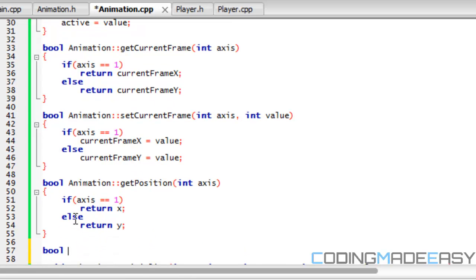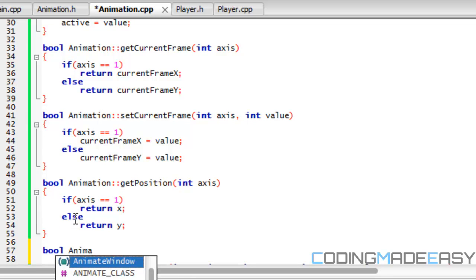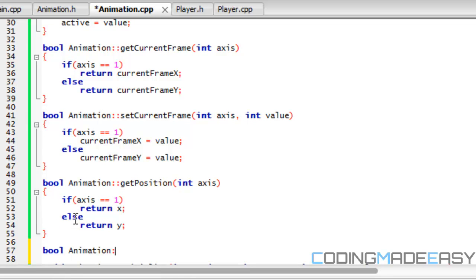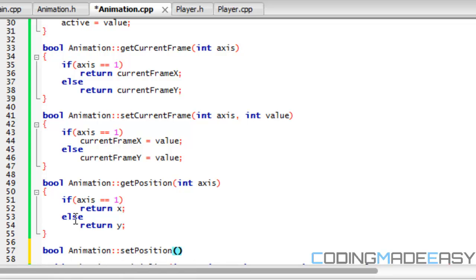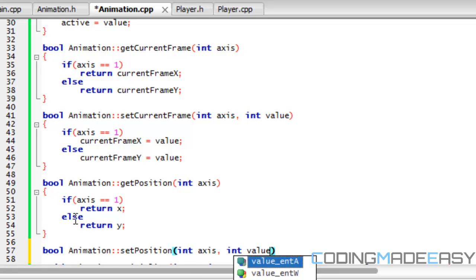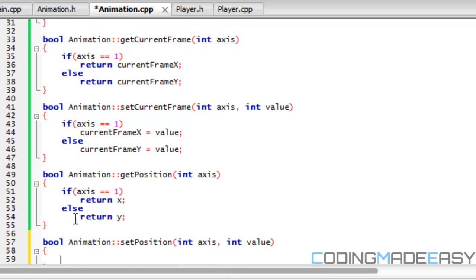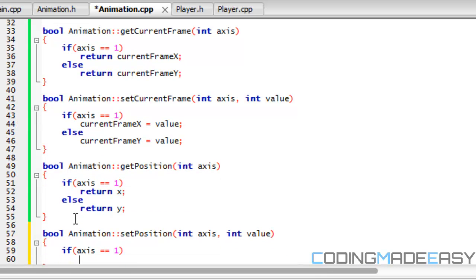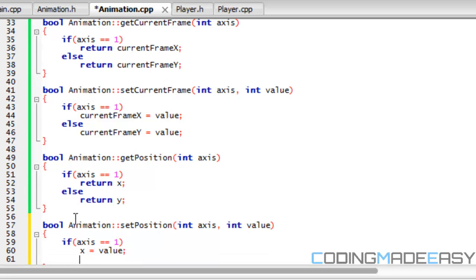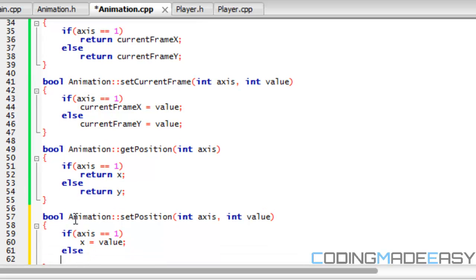And lastly, but not least, animation set position, int axis, int value, and we're going to say if axis is equal to 1, then x is equal to value, else y is equal to value.